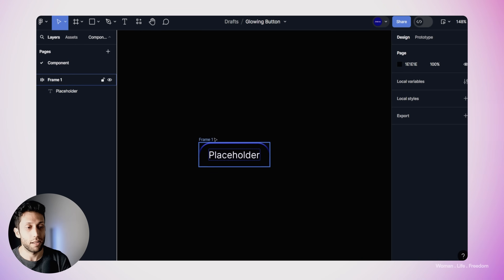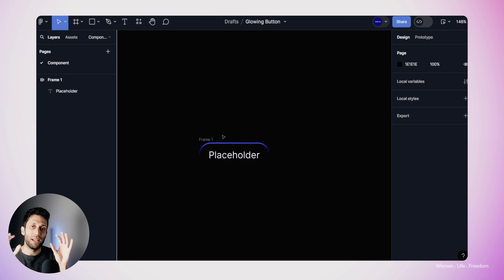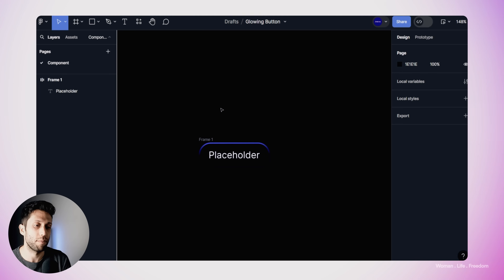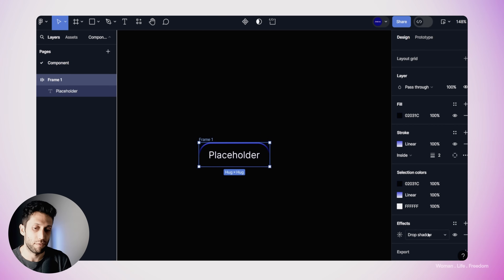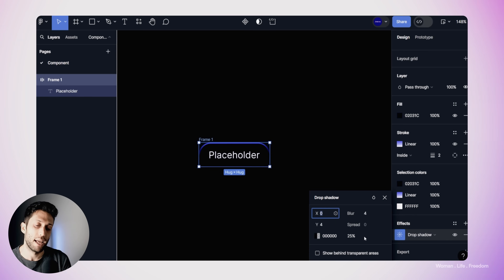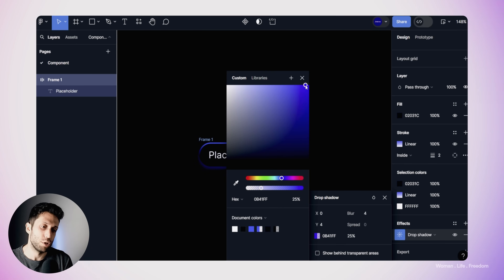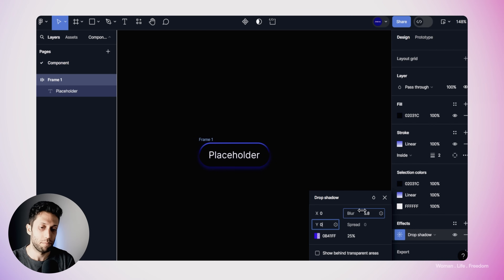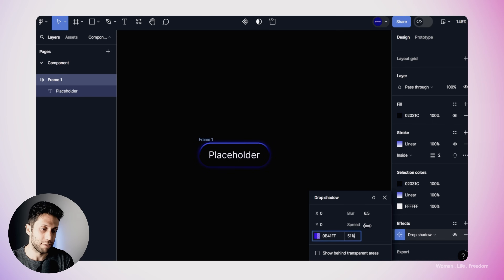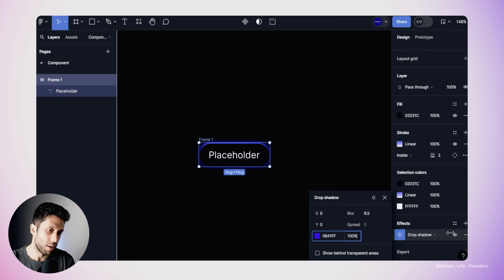There is one more step to finish my design. In order to make the glowing effect a little more realistic, I would like to have a glowing, blurry shadow around my button. So I'm going to select the frame one more time and here in the effects section in the design panel, I'm going to click the plus button and add one effect. I would like a drop shadow type and I'll open the advanced settings and select a bright bluish color for my shadow. I'll make sure there is no offset so it stands behind my button, then increase the blur to make it smoother, and reduce the transparency to have more shadow around my button.